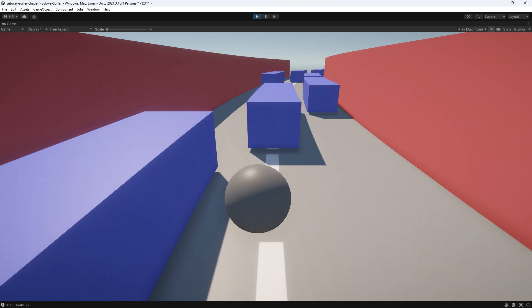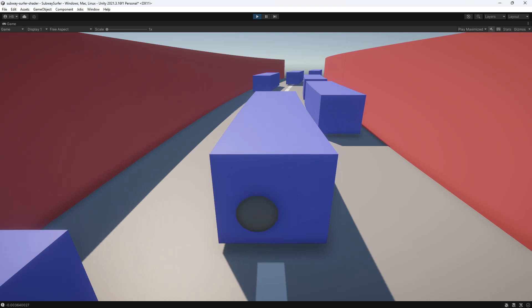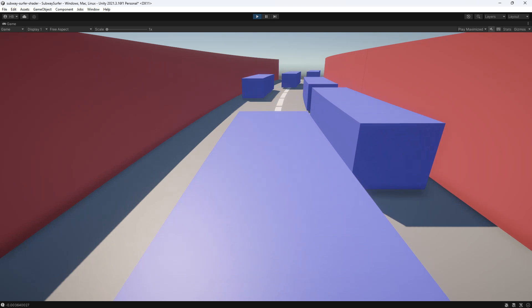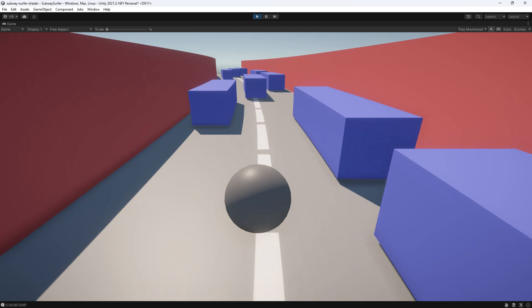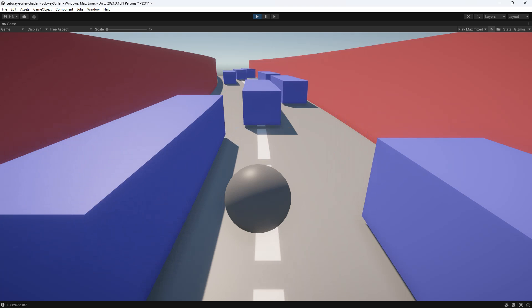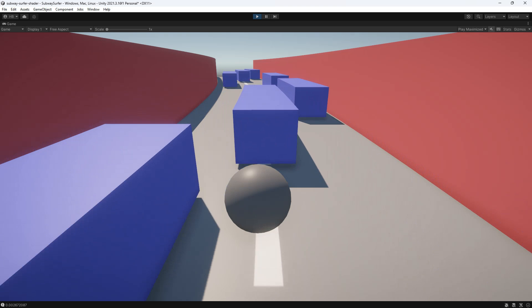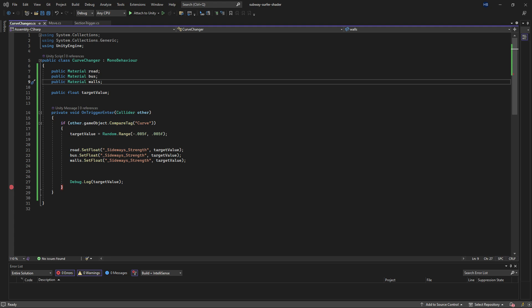But do you see that little jump there? The transition is not smooth and we really don't have any control over it. That and what happens if we have 20 materials instead of just three?